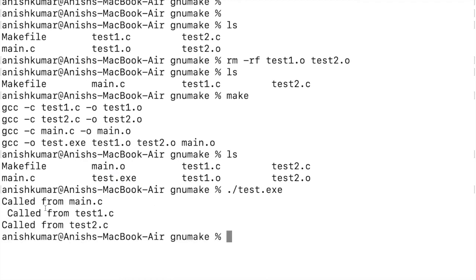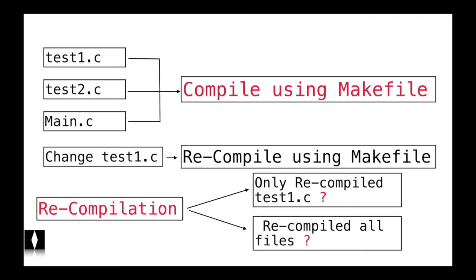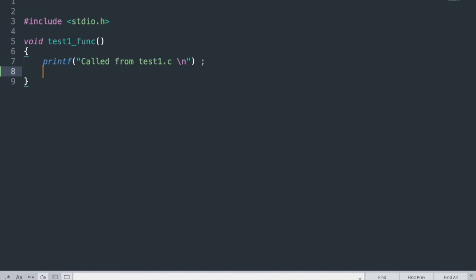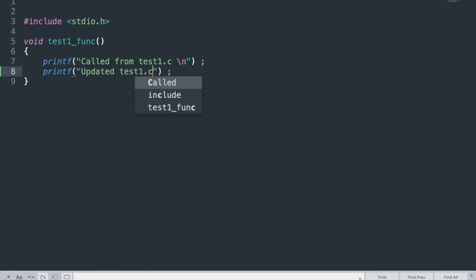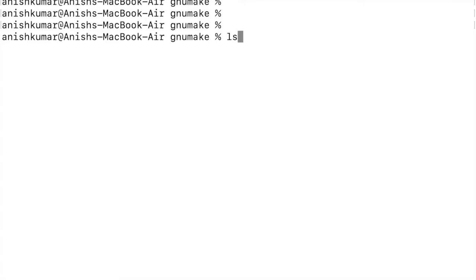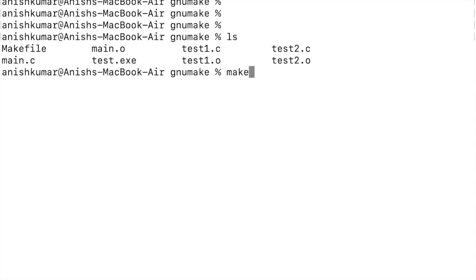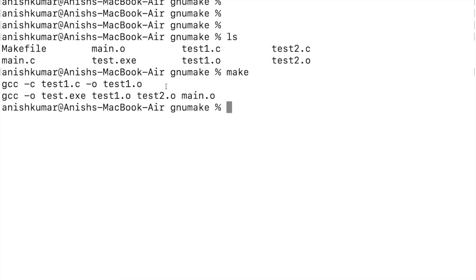Running the executable prints 'called from main', 'called from test1.c', and 'called from test2.c'. Now updating test1.c by adding a print statement and saving. Issuing make again — this time only two gcc commands are executed: the first generates test1.o because its dependent file test1.c has changed, and the second generates test.exe because its dependent file test1.o had changed.